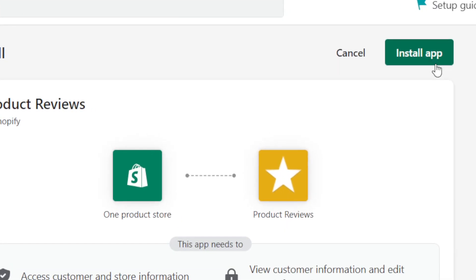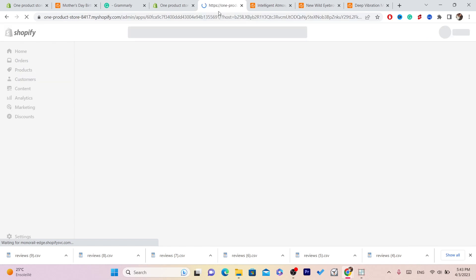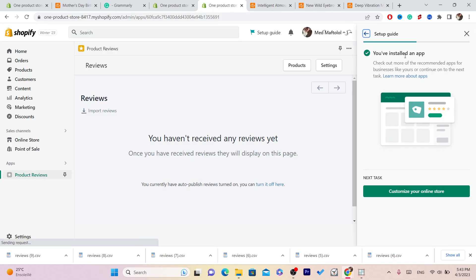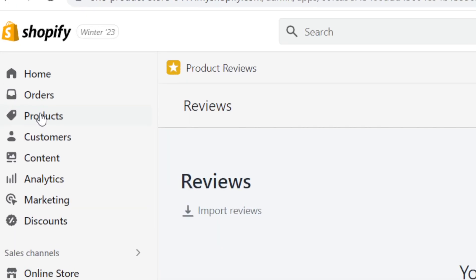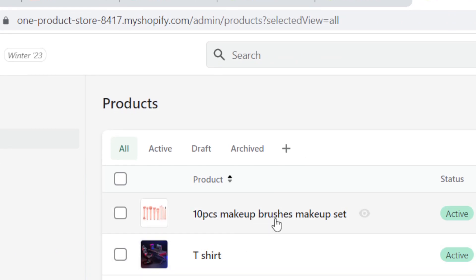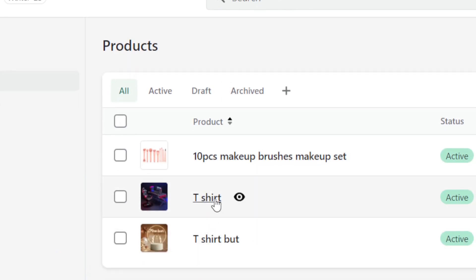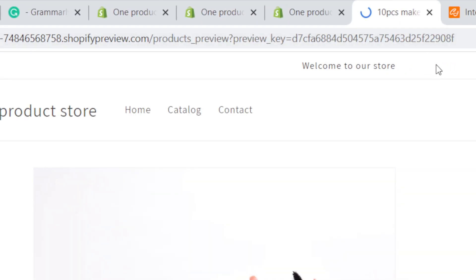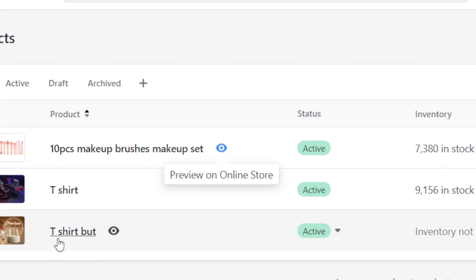Click Install to install the app. After you install the app, the next step is to start importing reviews. Click on Products on the left side and find the product that you want to add reviews to.